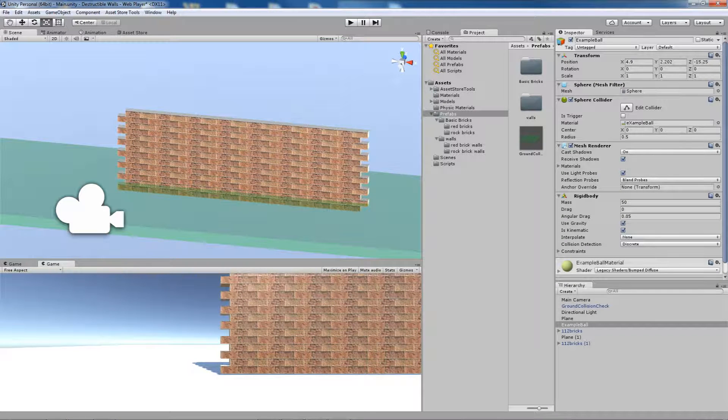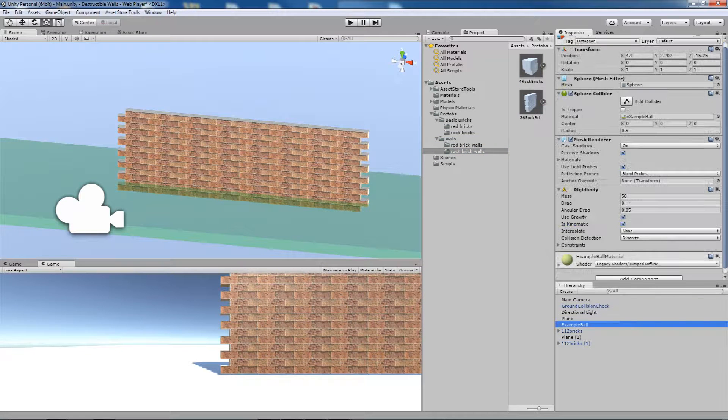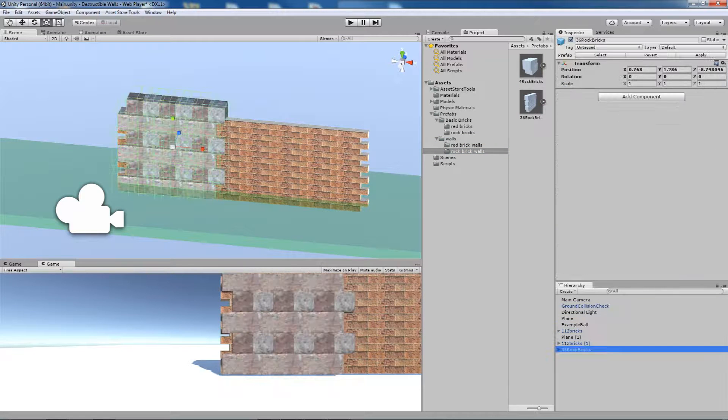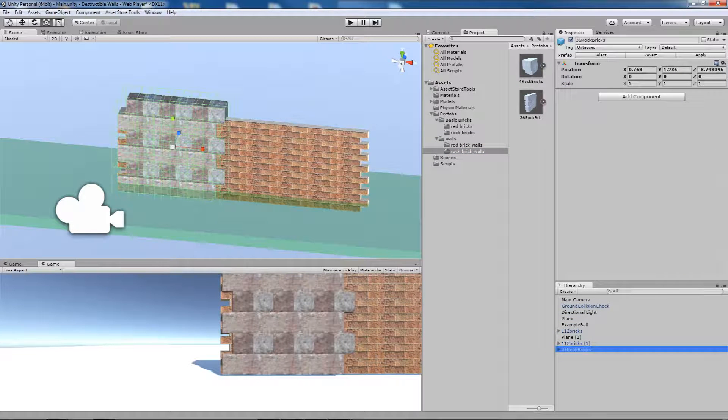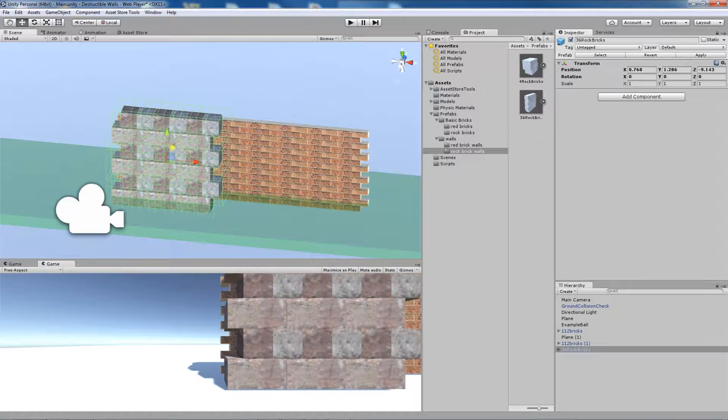The other prefab is Rock Wall, but it works exactly the same way.